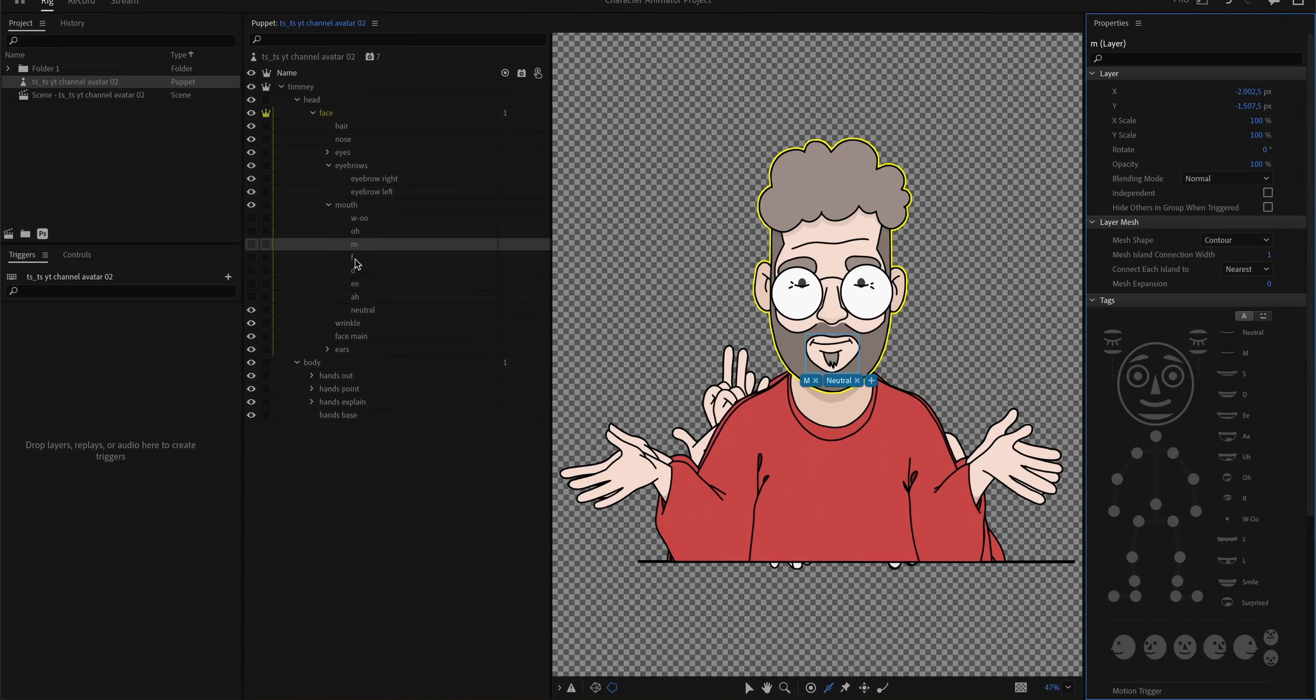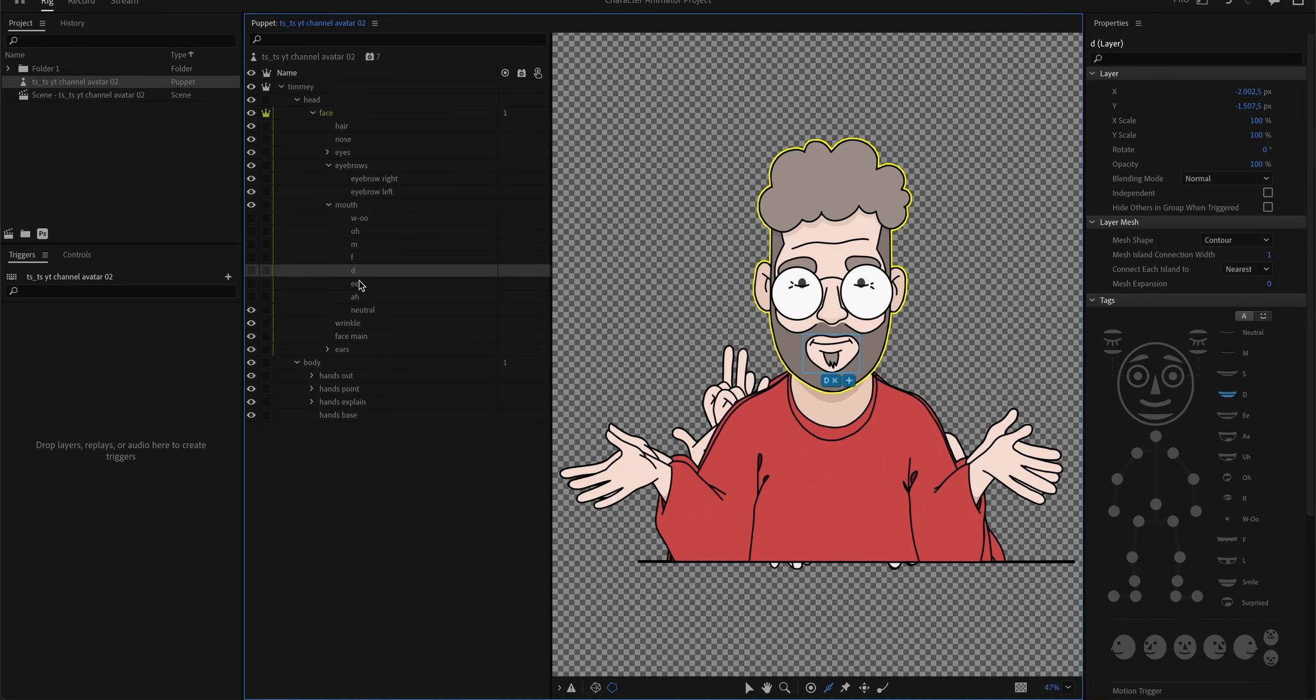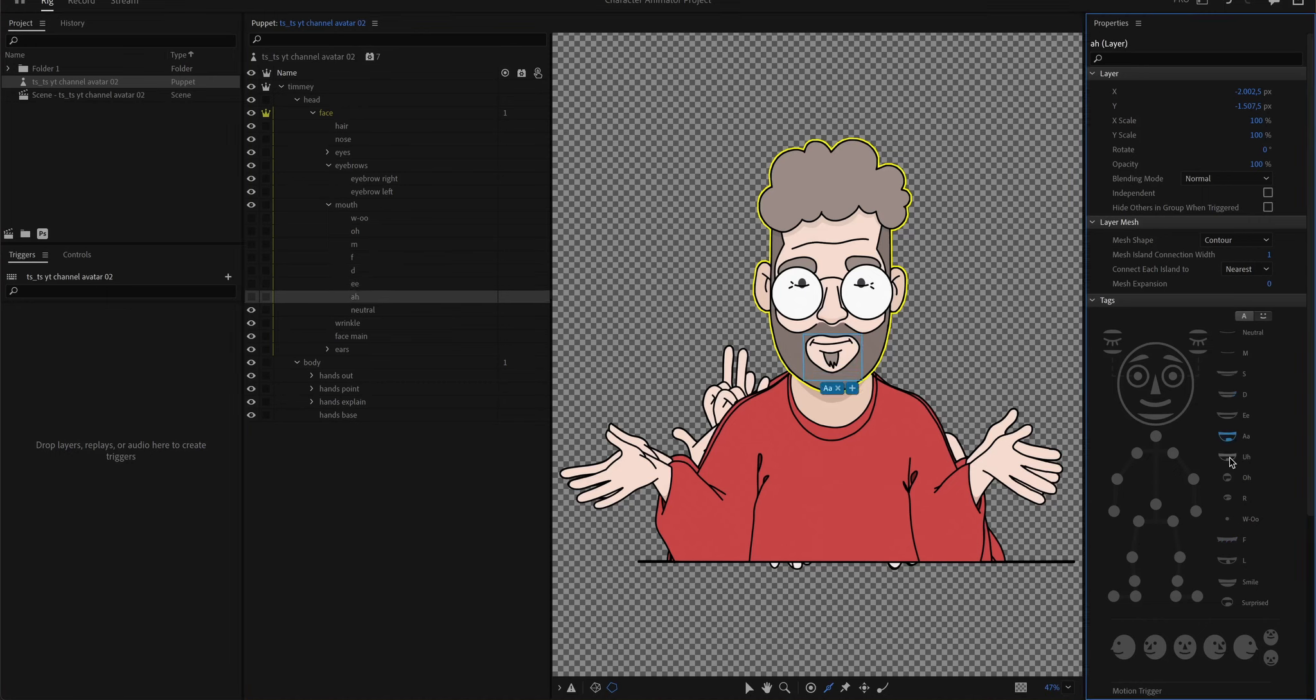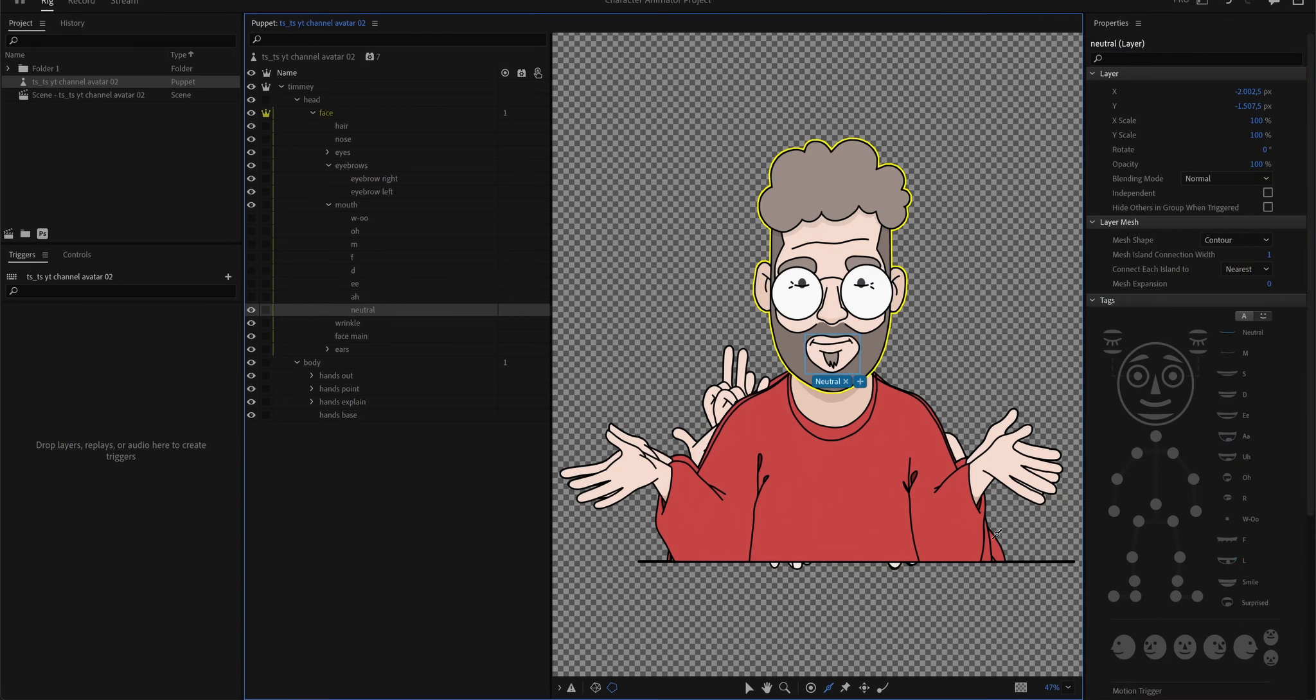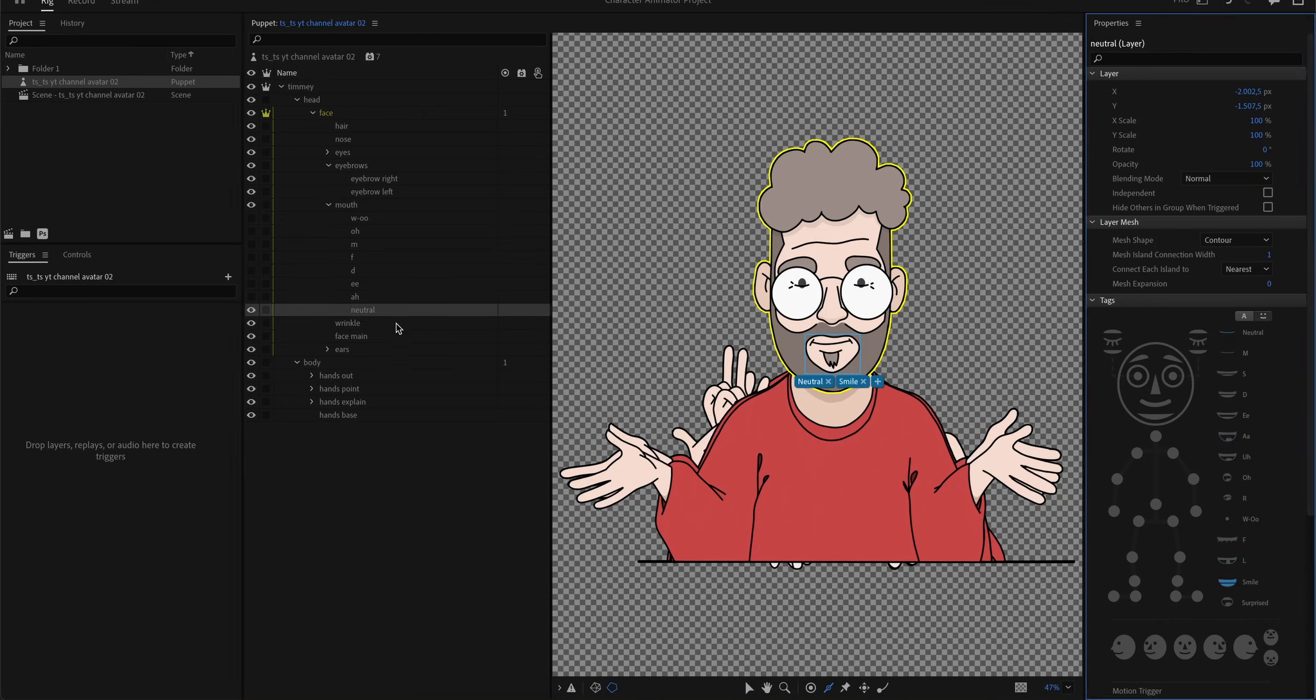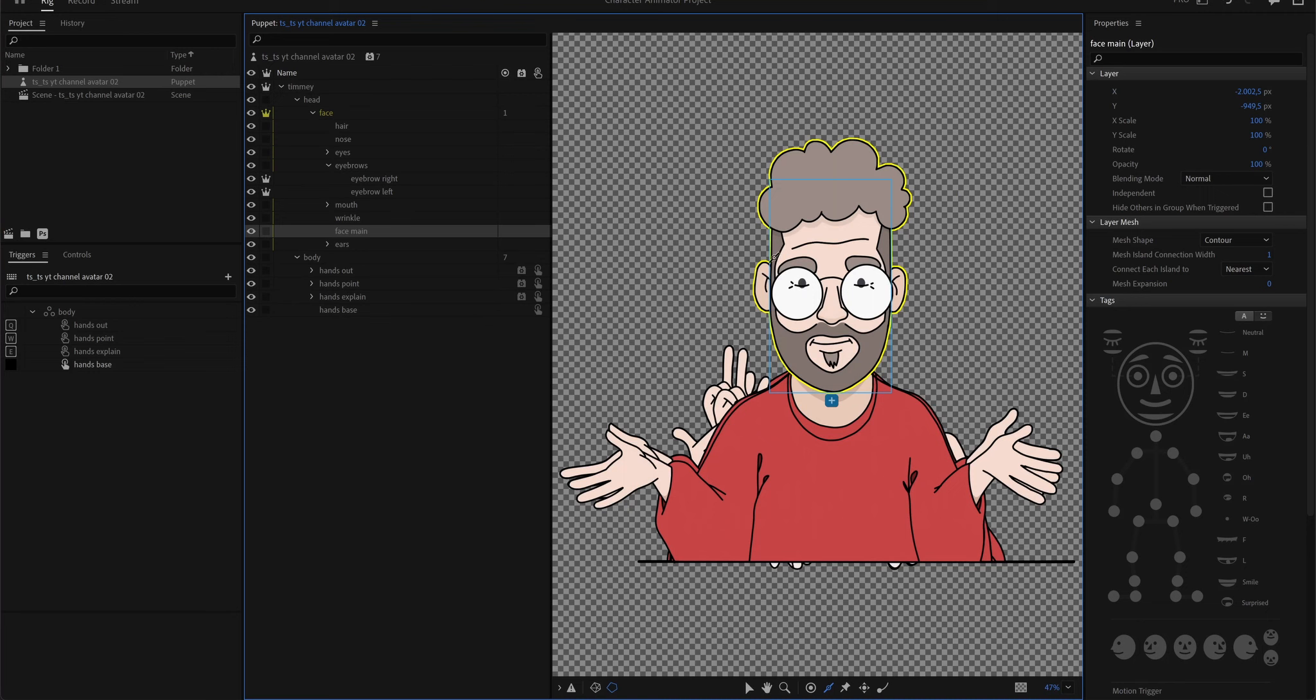And I will just do the same here. M is supposed to be also neutral. F is F. D is D. E is okay. A is also R. Also L. The neutral is the smile. It's a bit confusing, but I called it neutral, but it's the smile. I'll go to the face layer.